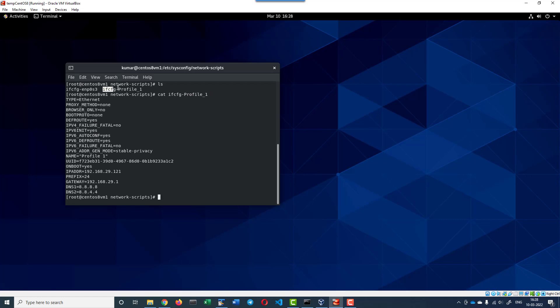Configuration file for the bridged adapter. Here I can very clearly see the IP address that is assigned, the gateway, DNS1, DNS2. In case if I want a different IP address to be assigned, I can go ahead and assign it over here, then restart the network manager.